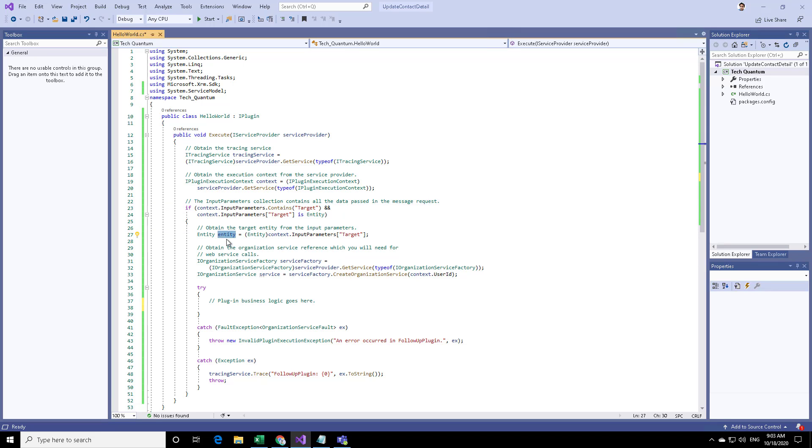Here the entity is a generic class, which means that it can be any entity such as contact, account, task, case, etc. You can access the attributes through this particular entity by saying entity dot attributes.